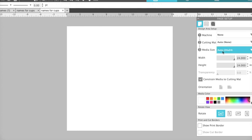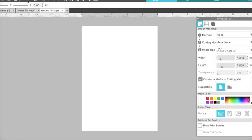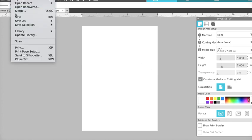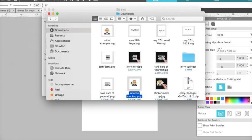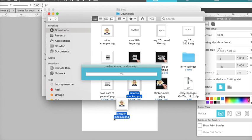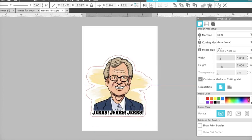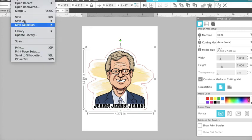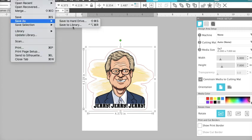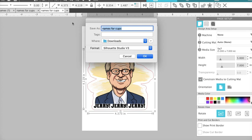And we're going to change, and we're going to get rid of it and also save to that smaller 5x7. And see, it didn't even shrink that far this way at all. But the quality is definitely going to be different. Save as Cricut Example Small.